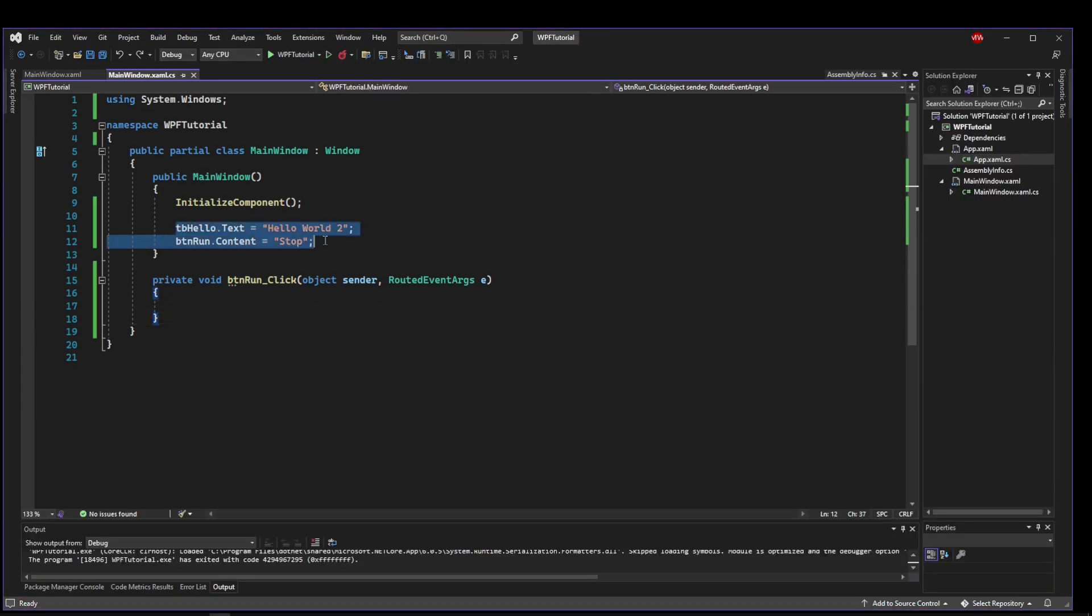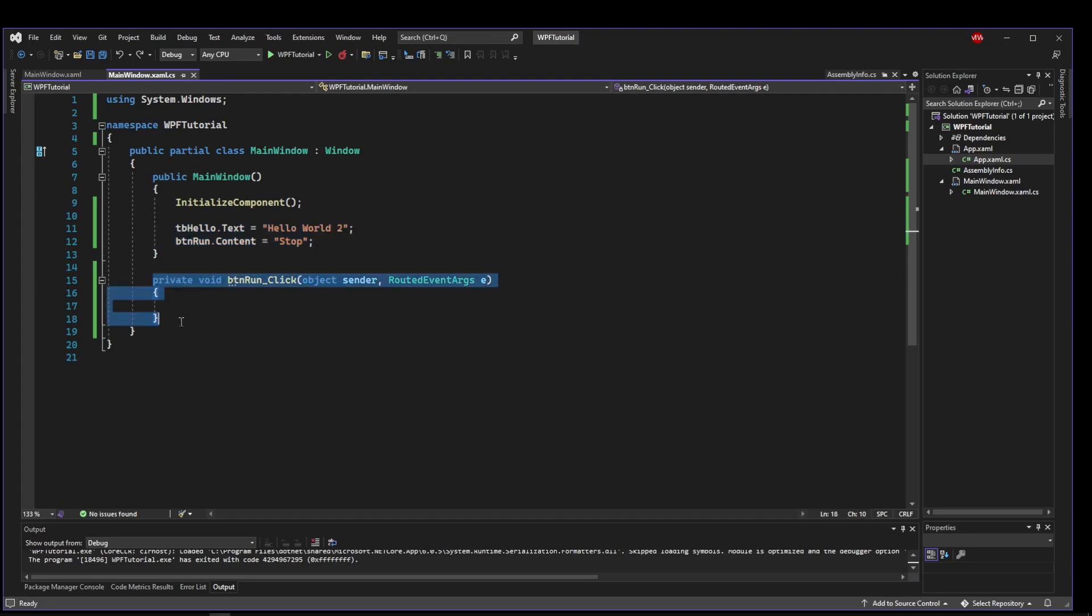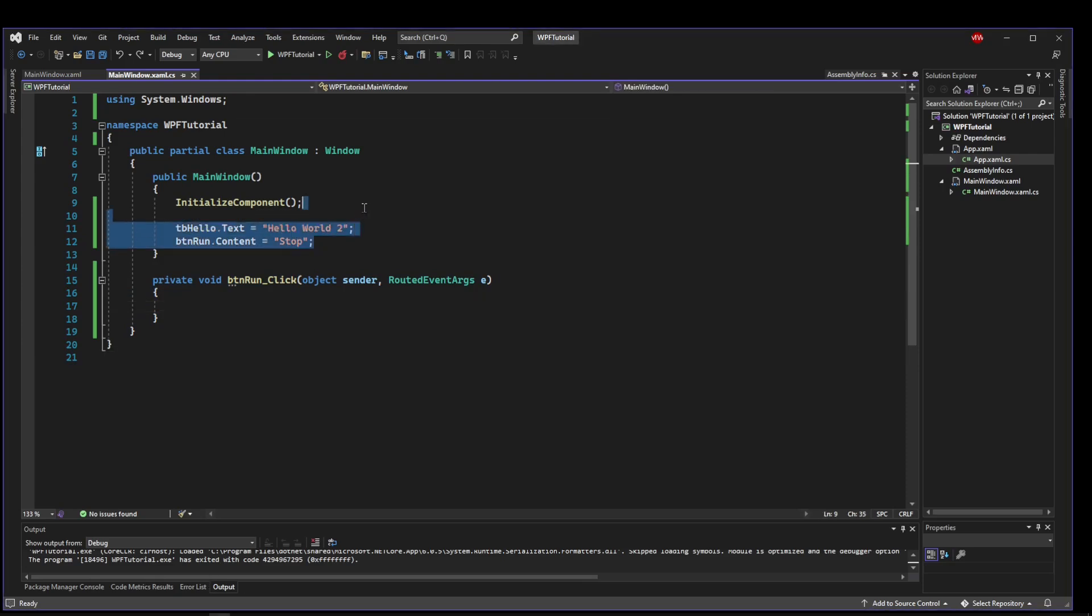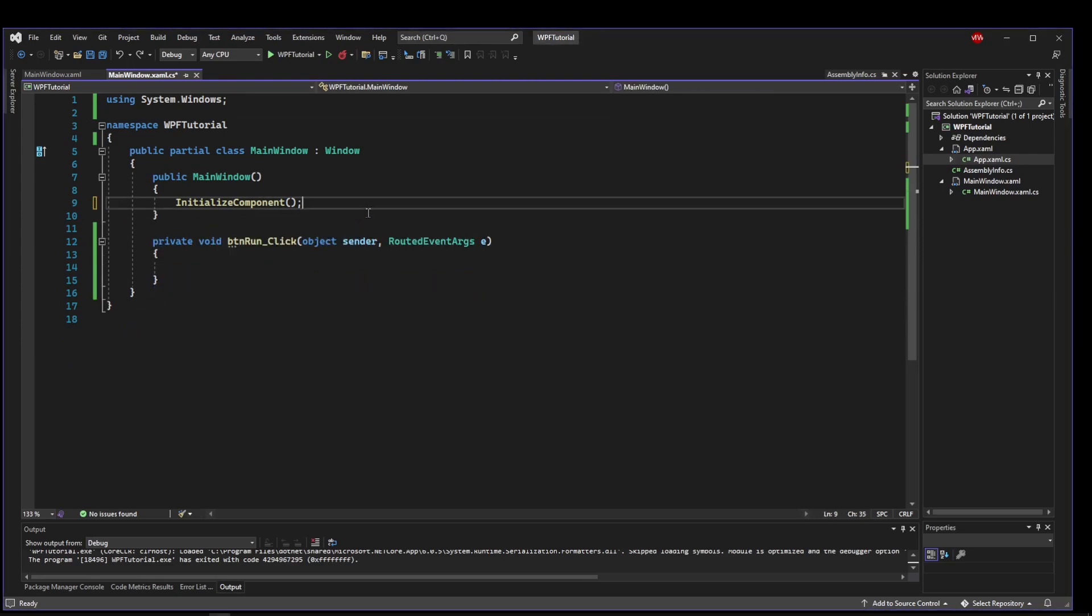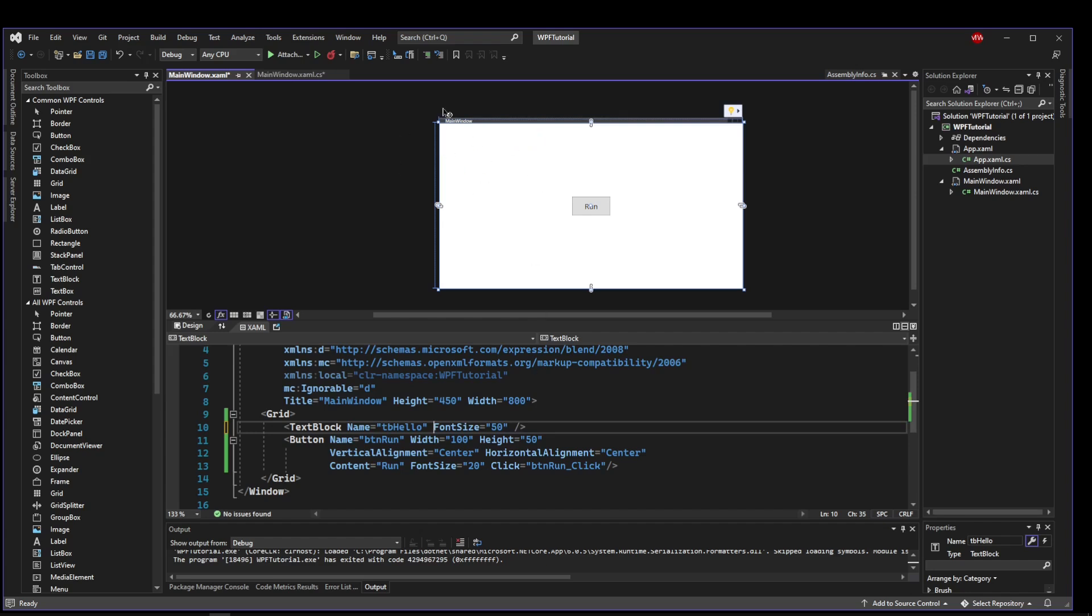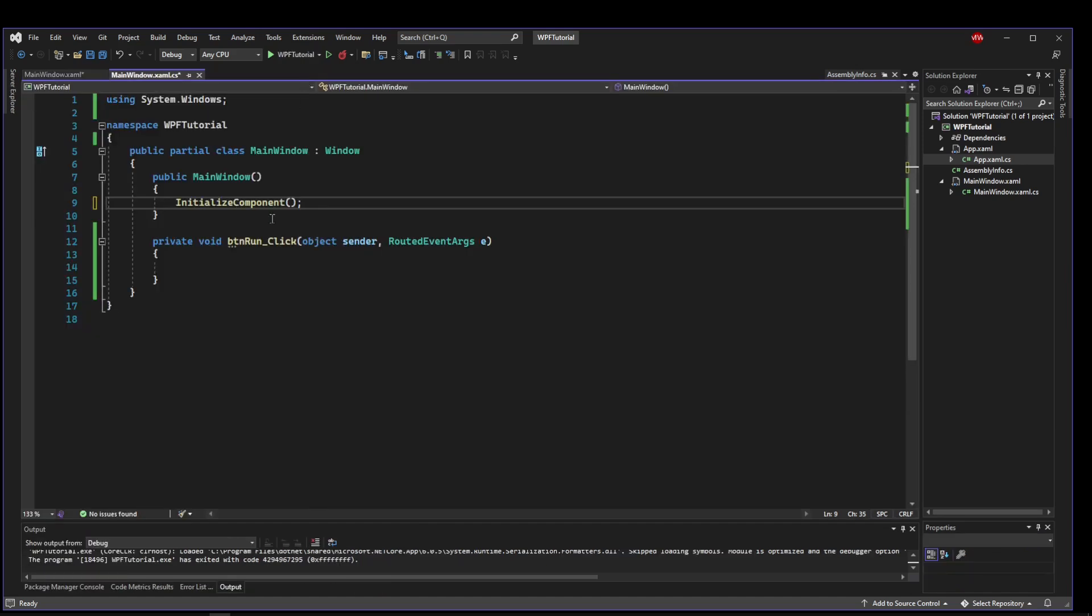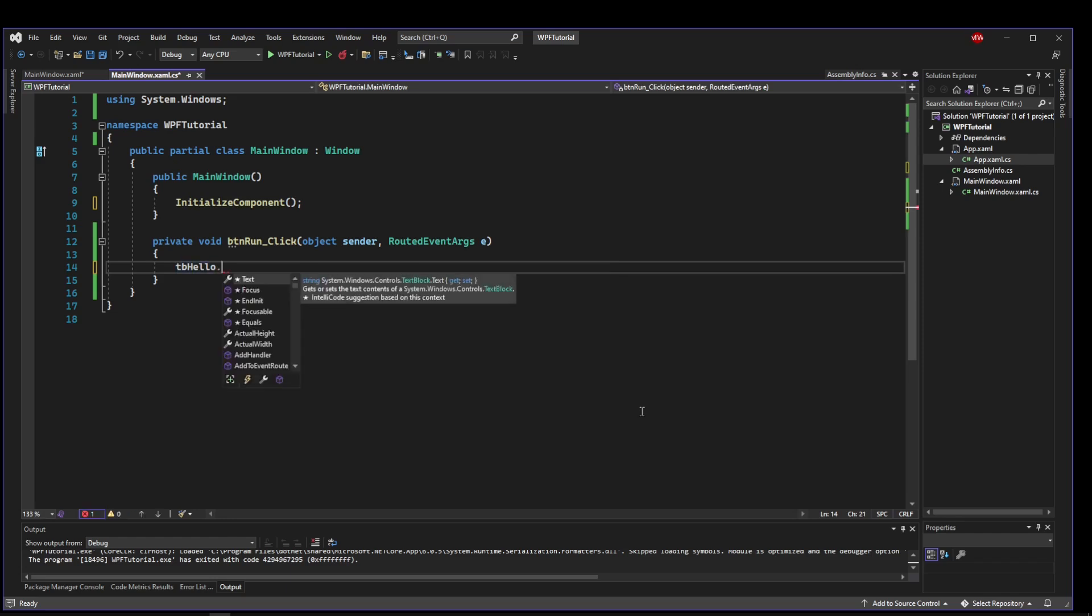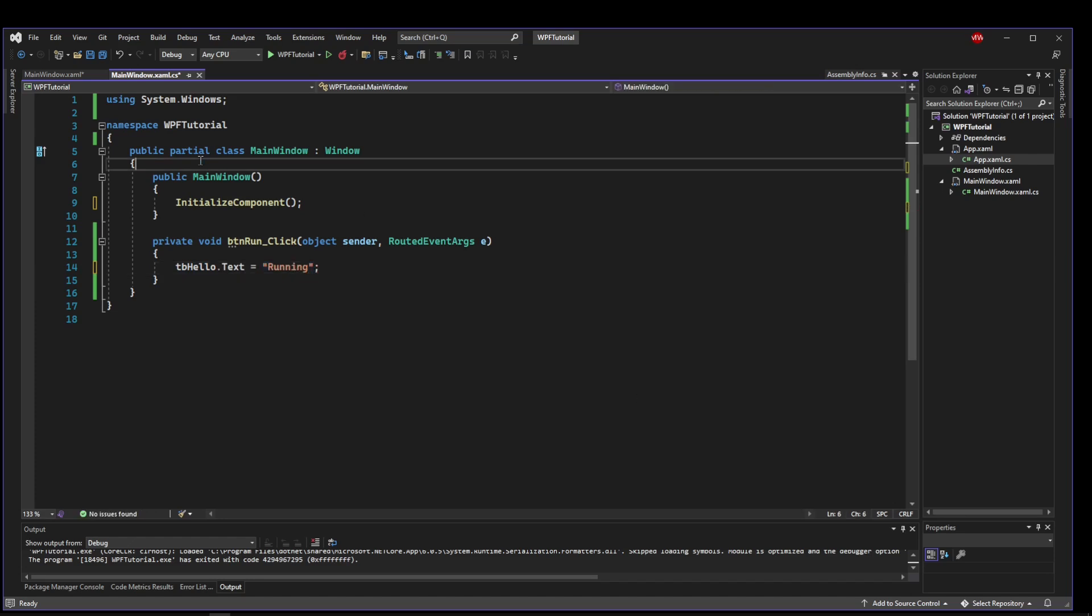So now that we know how to manipulate the UI from the code and how to fire some event from the UI in the code, let's do a real example. So let's go ahead and remove both of these from our constructor. Let's go back to our UI and let's remove the text from our text block. So the text block still exists, it just doesn't have any text in it. So when we run our application we just have a run button.